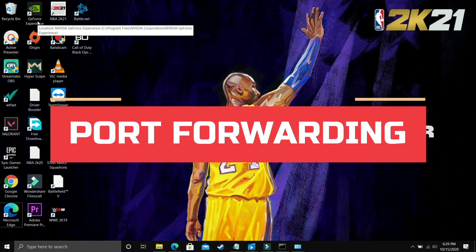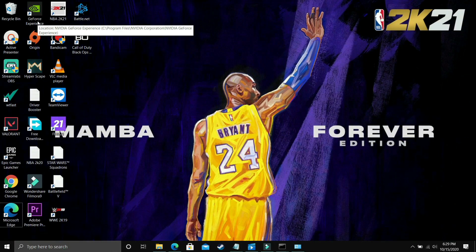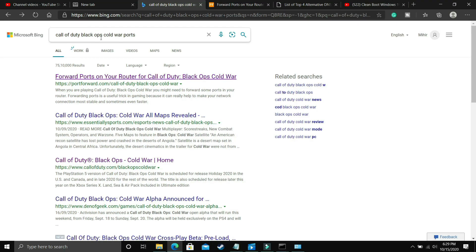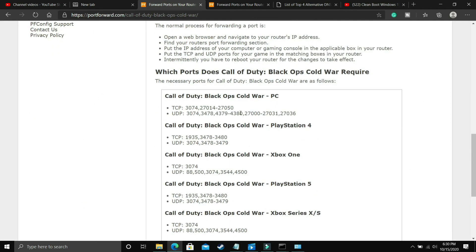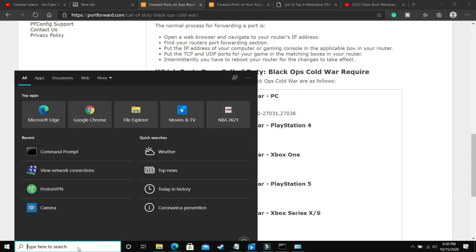This next step is also really important — we'll be forwarding our ports. First we need to know what ports are used by Call of Duty Black Ops Cold War. Google 'Call of Duty Black Ops Cold War ports' and visit portforward.com. Scroll down to PC. You'll see TCP and UDP ports listed. Copy the TCP ports — or alternatively, I'll provide both the TCP and UDP ports in the description of this video so you can copy them from there.